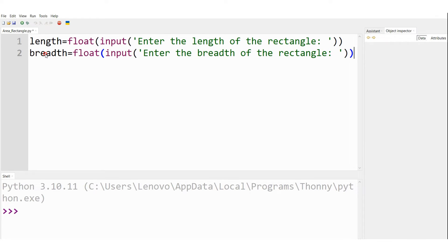"Enter the breadth of the rectangle." This is the second variable. Here also I am expecting the user to enter the breadth of the rectangle. I am making it of type float and storing it onto the variable breadth.